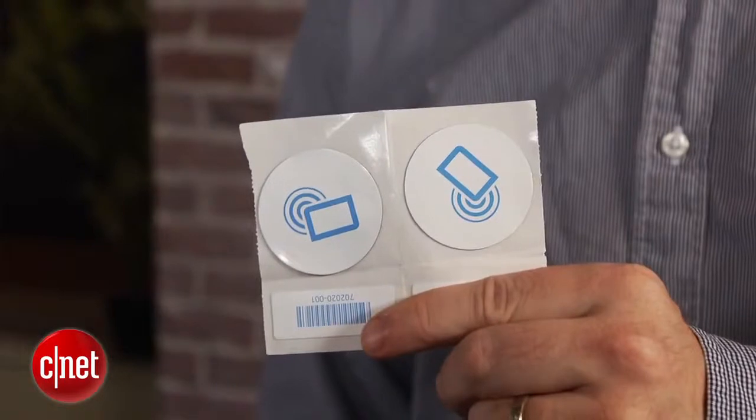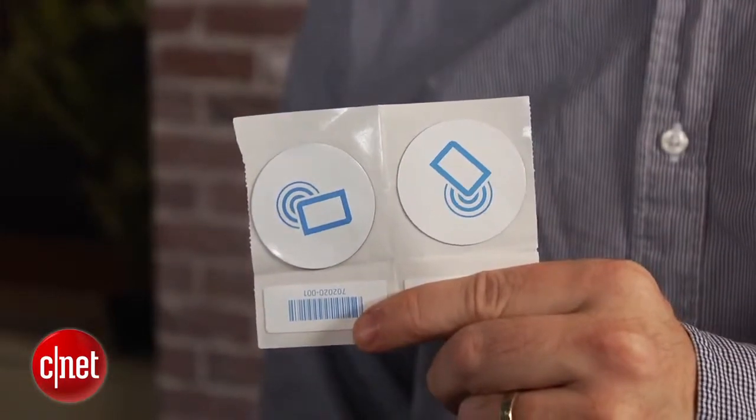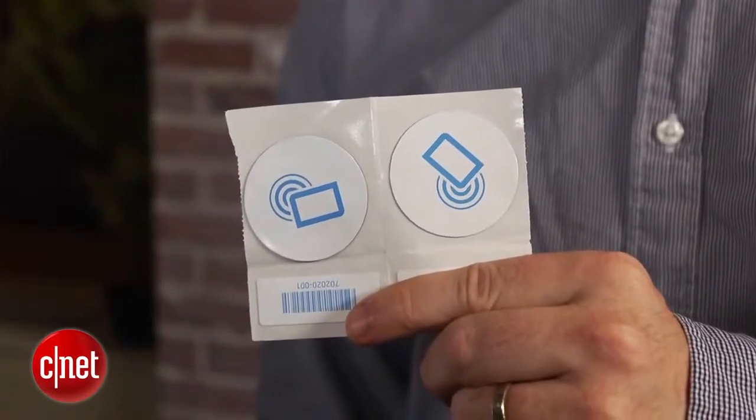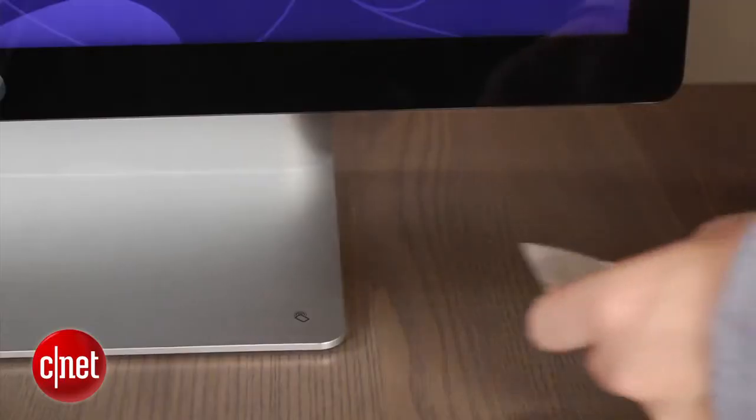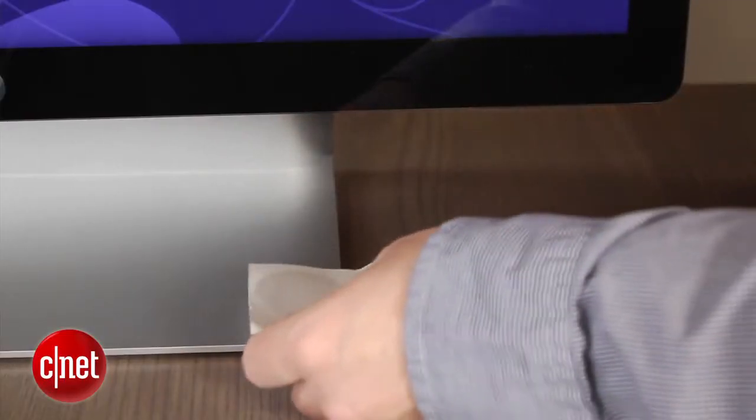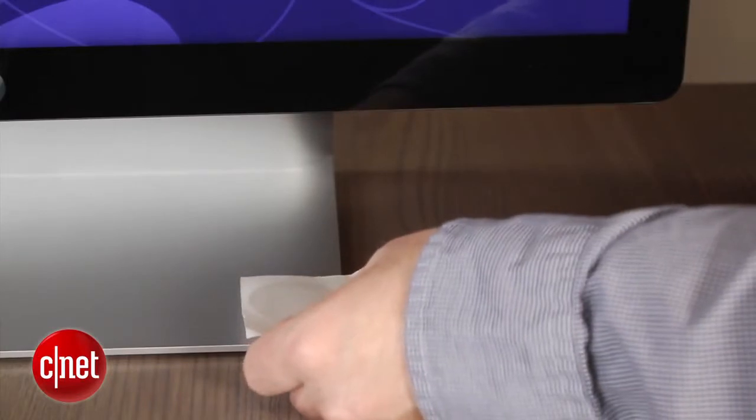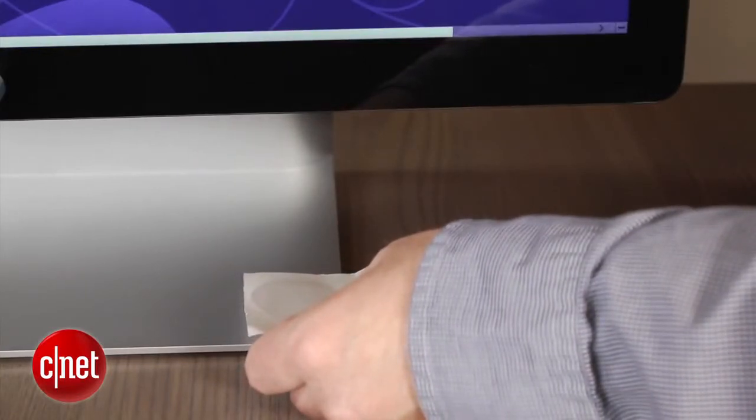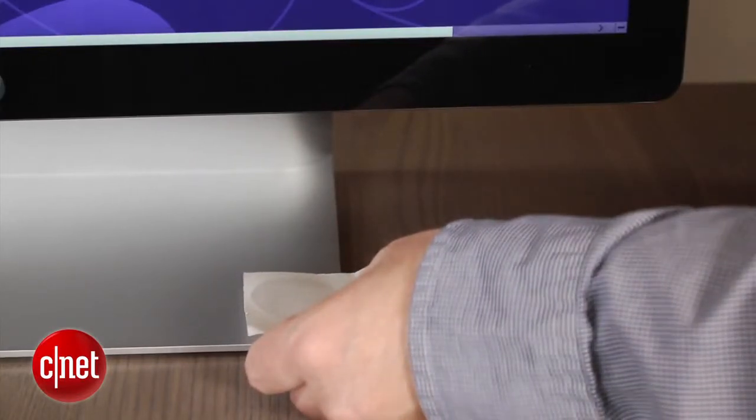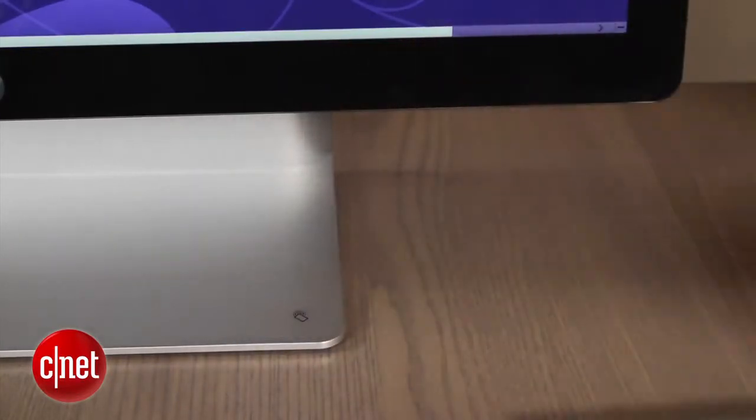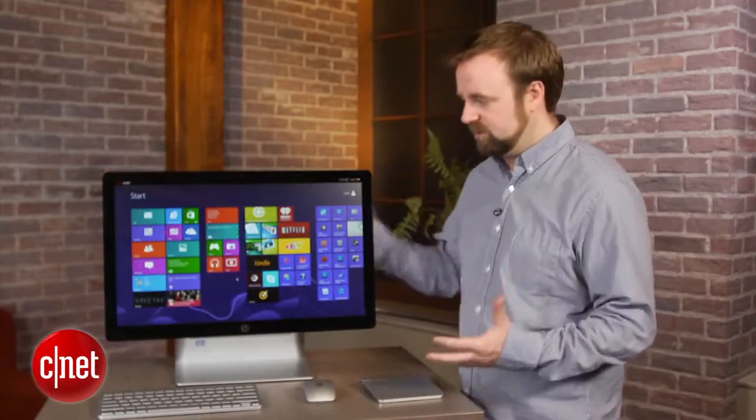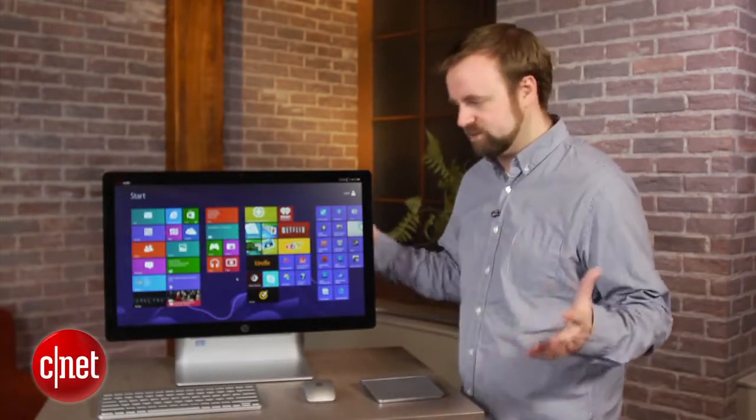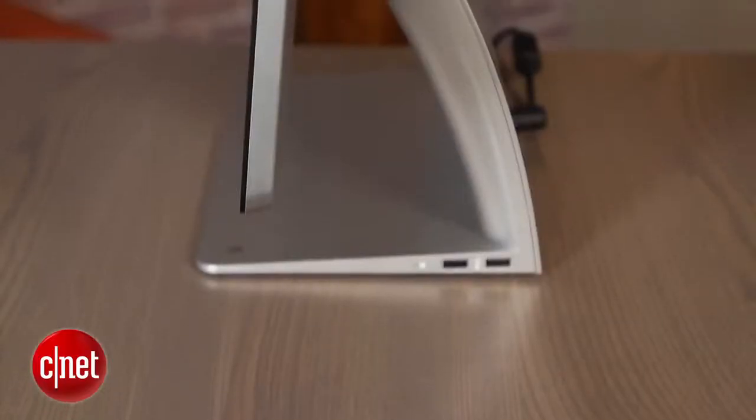Also, HP does not do a very good job of introducing you to the NFC tag experience. There's no documentation or anything really apparent about the tags included with the system, and you have to download two apps from HP in order to make them work. Why they're not included in the system out of the box is sort of a mystery.